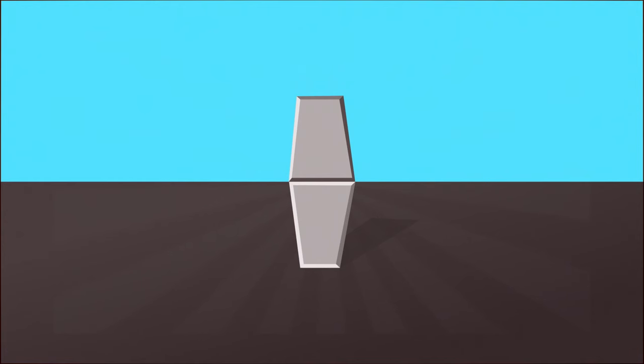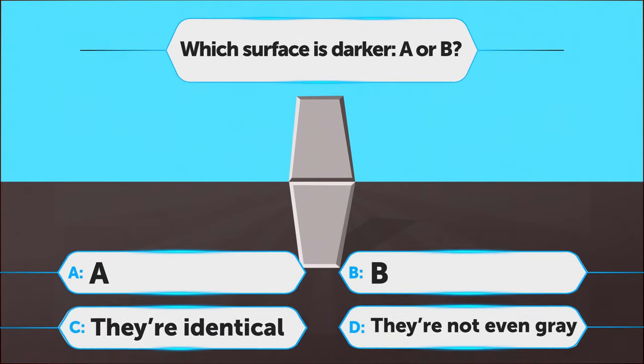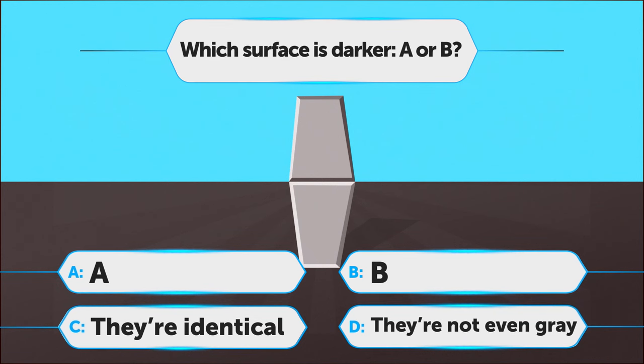Can you tell which of the surfaces is darker? A. A, B. B, C. They're identical, D. They're not even grey.